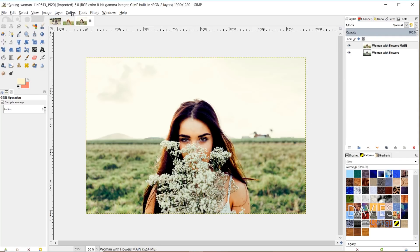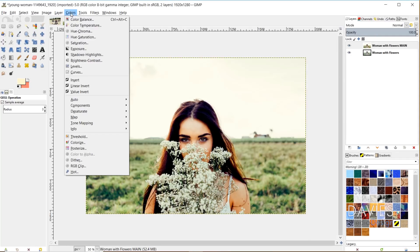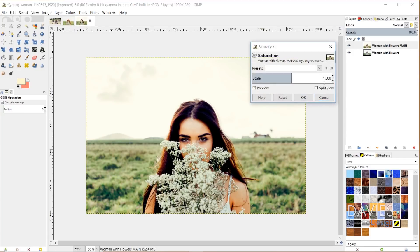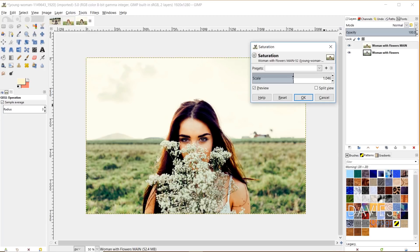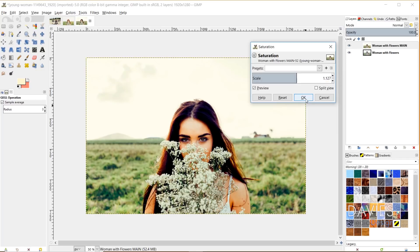The next thing I'm going to do is adjust the saturation. Go to Colors > Saturation. This is going to depend on your image and the colors you're editing, but I'm going to turn the saturation up a little bit — that's just what I prefer — and that's going to help bring out some of the colors. I don't want to overdo this though; I don't want the colors being too saturated. I'll click OK.